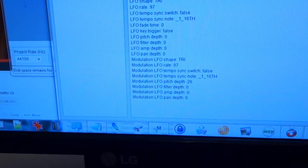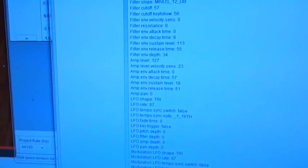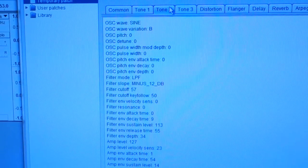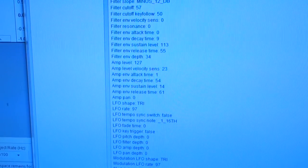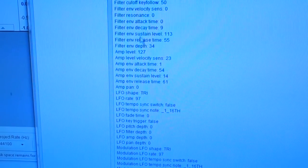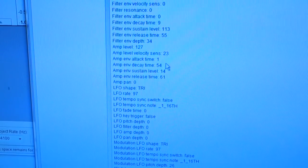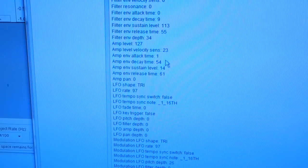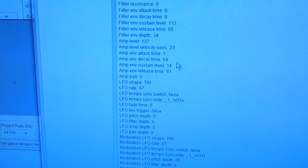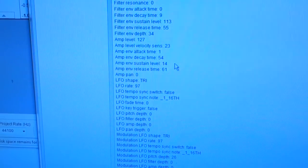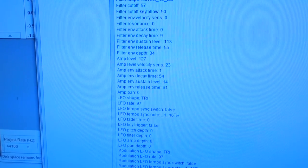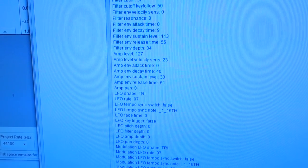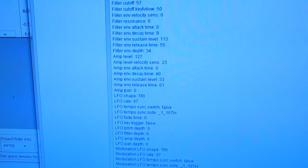There's some LFO there — actually it's disabled right now. Tone number two is a sine wave, and it has an amp of fast attack and decay 54, sustain 14 to give it a bit of resonance, and the release time is 61. Then tone number three has a different envelope for the amp.